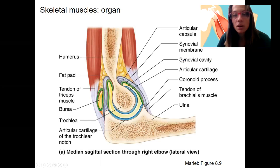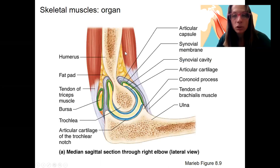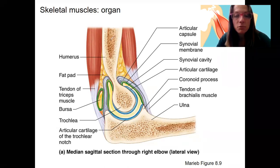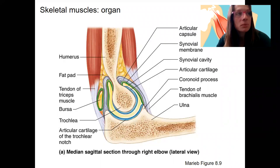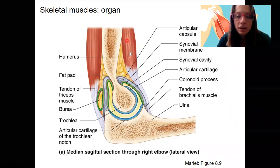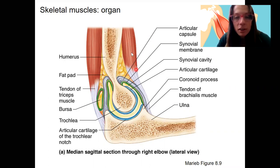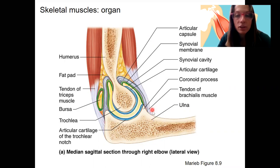We look at muscle anatomy — this is tying together what we're learning in lecture with some of what we're going to be seeing in lab. This is actually a diagram from a joint chapter. Looking at the muscle here: this is the arm, so the humerus and the ulna. The biceps brachii is going to cross this joint, and the tendon is attached down at the ulna.